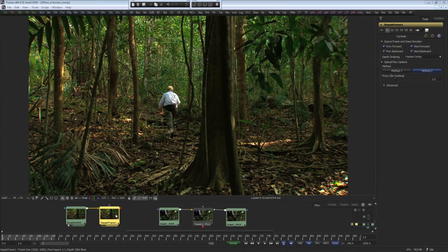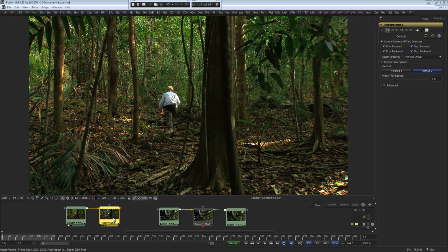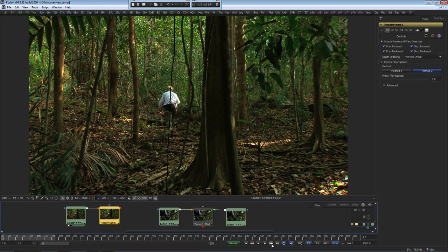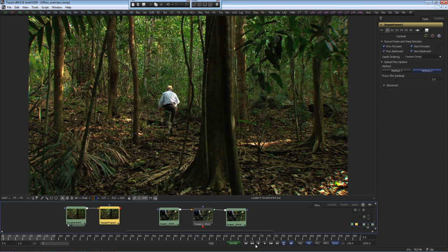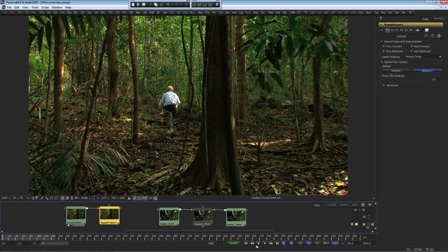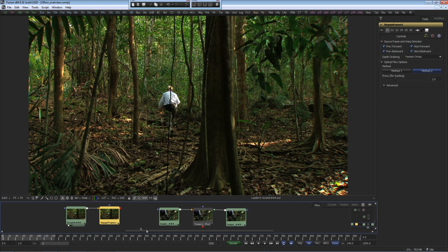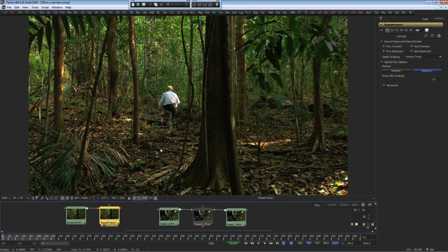Two additional tools that use the optical flow method are the repair frame and the tween tool. The repair frame tool looks at sequential frames and repairs frame contaminants like dust and scratches. For example, we have a single scratch on this frame, so if we navigate there, we can use the repair frame and that will fill in the difference from the forward and back frames and remove the scratch.